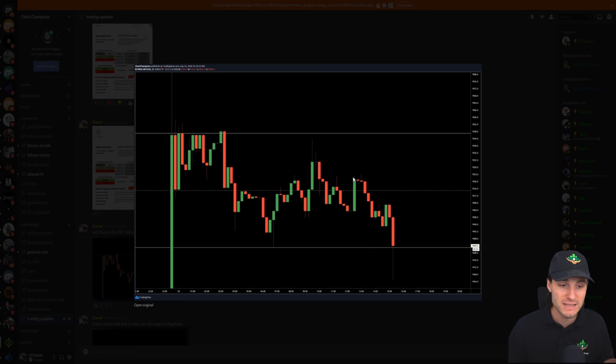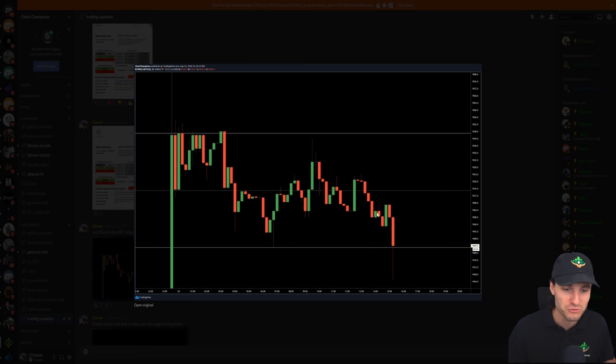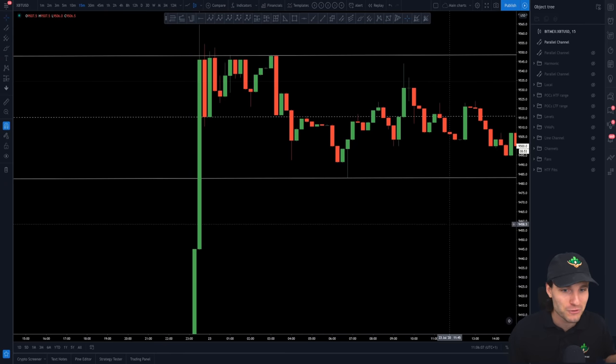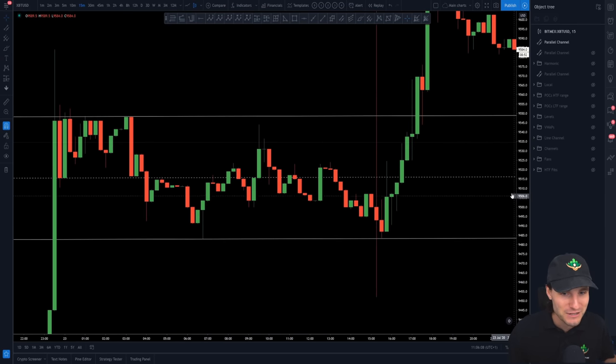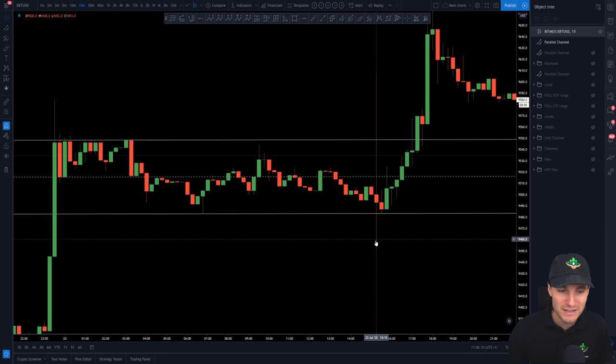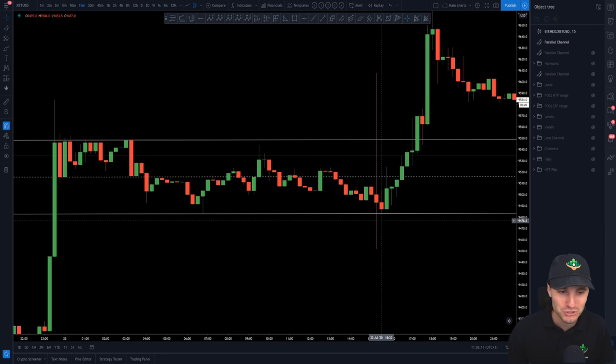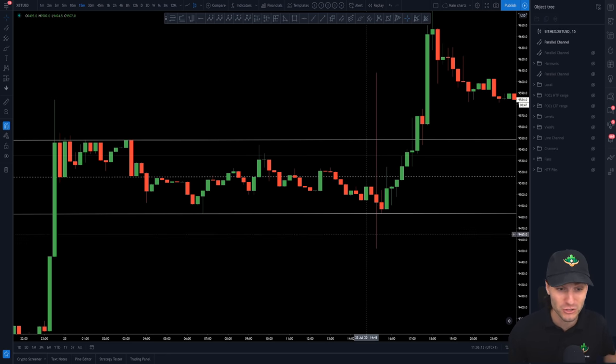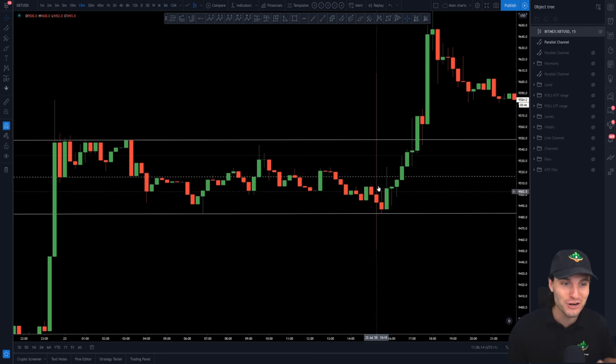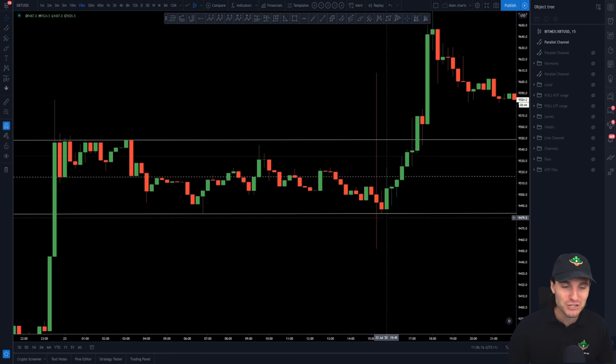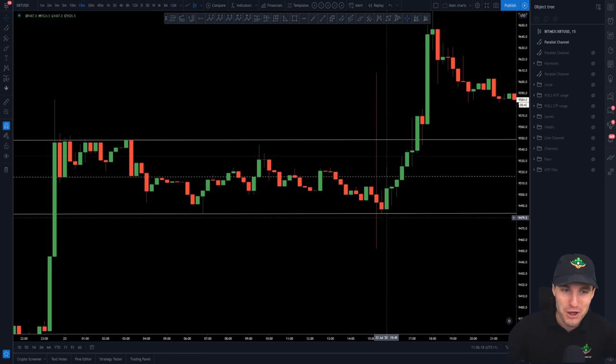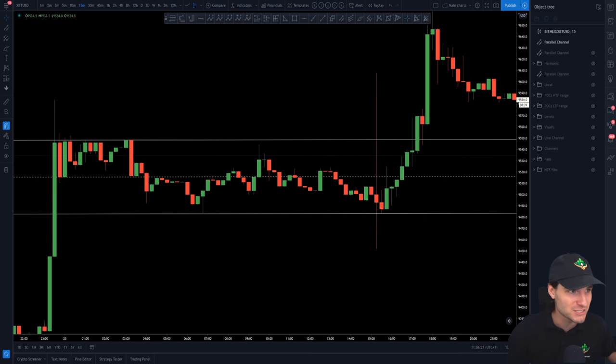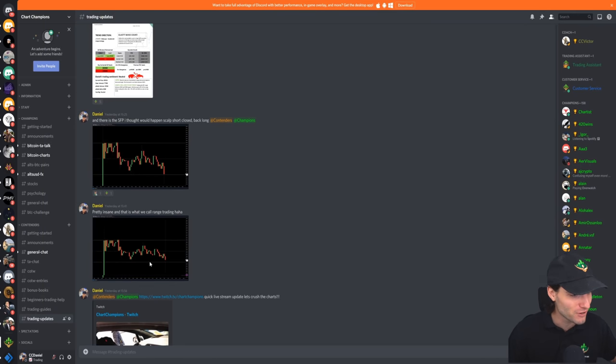Took that short, all updated in the group. We got the swing failure pattern. As you know, we actually got a pretty crazy wick off of that. We went straight down, swing failure of the low, swing failure of the high, back to the low of the channel. That was an insane moment of trading. It really, really was. Yeah, it was insane. I'm not going to lie. Pretty insane.